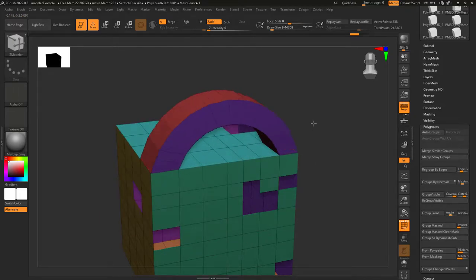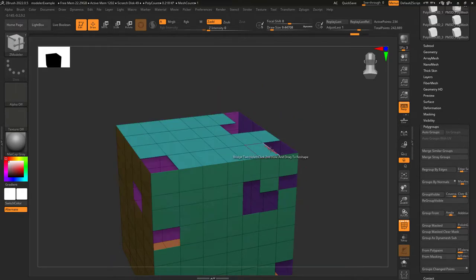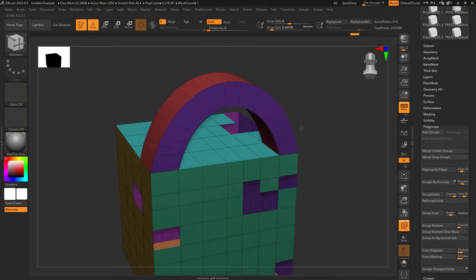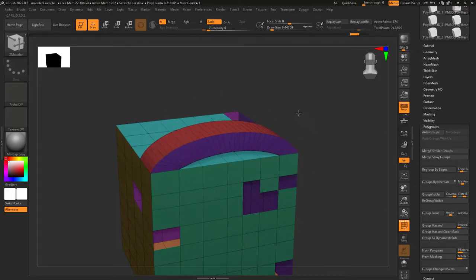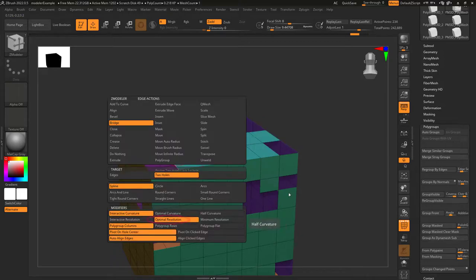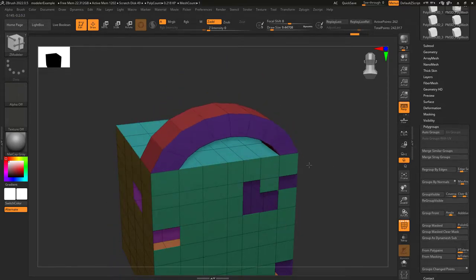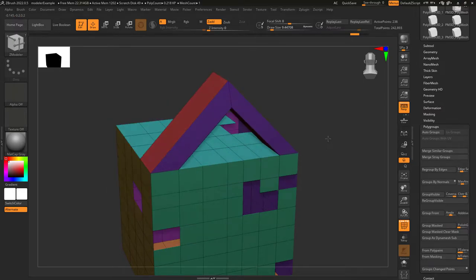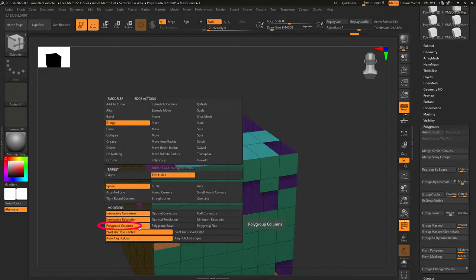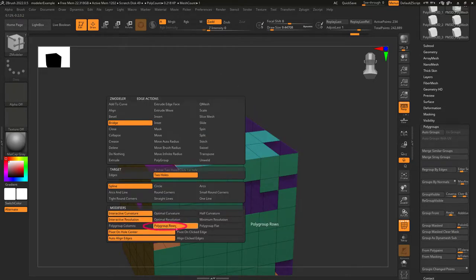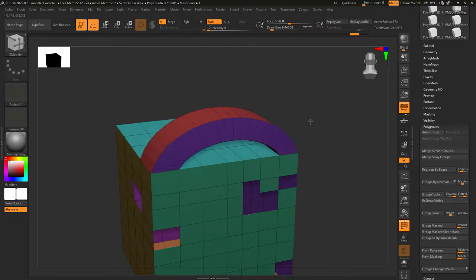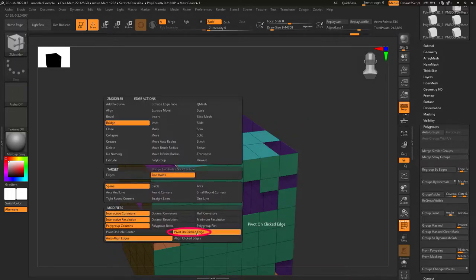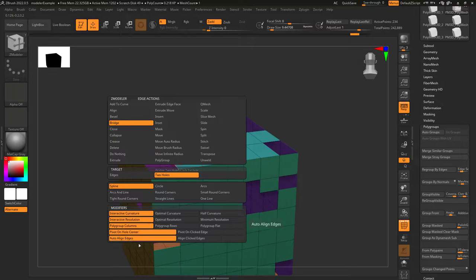The modifiers at the bottom give extra control over the bridge area. Interactive curvature means you get to drag and decide how tall the connection is. Optimal curvature means ZBrush decides the height for the smoothest curve. Half curve sets the height to half of optimal. Interactive resolution means you control how many edge loops the bridge has by left click dragging. Optimal resolution means ZBrush decides the number of edge loops for the smoothest curve. Minimum resolution means ZBrush uses as few edge loops as possible. For polygroups, you can set polygroup by normals, polygroup rows, or polygroup flat for a single color. Pivot on hole center makes ZBrush curve the bridge around the average of the holes — usually the default gives the best results.